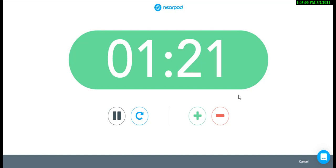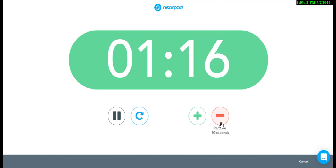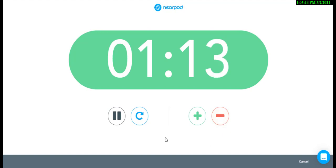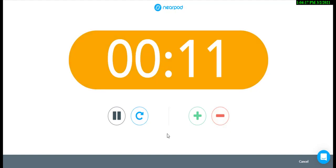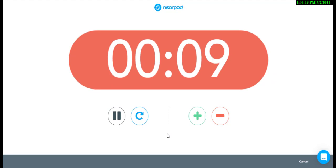If you need to add time or remove time you can, or completely restart. When time is up, the class will be alerted.